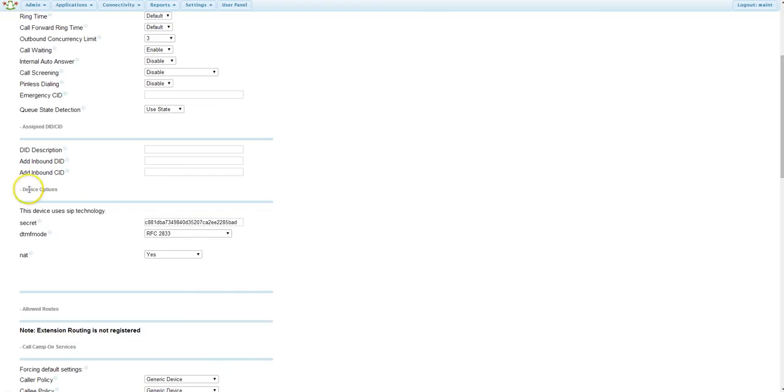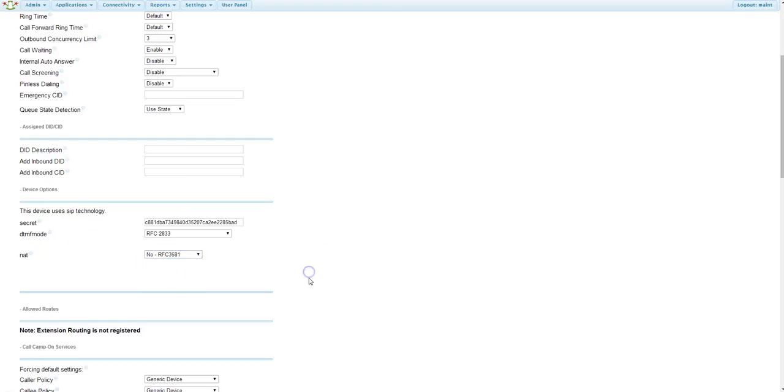Down to the device options section, I'm going to set my NAT to equal no, and this is because my phone and PBX are on the same network.